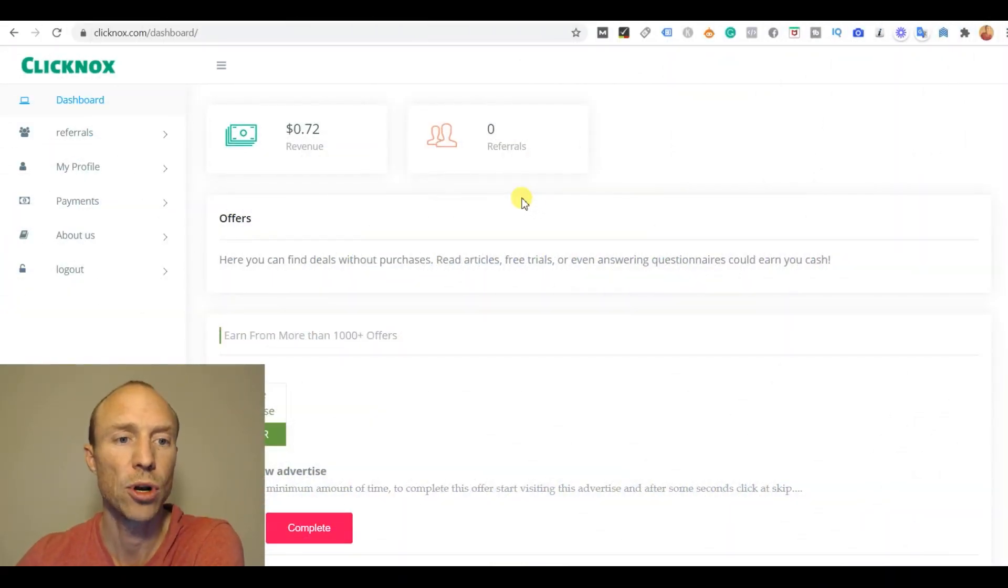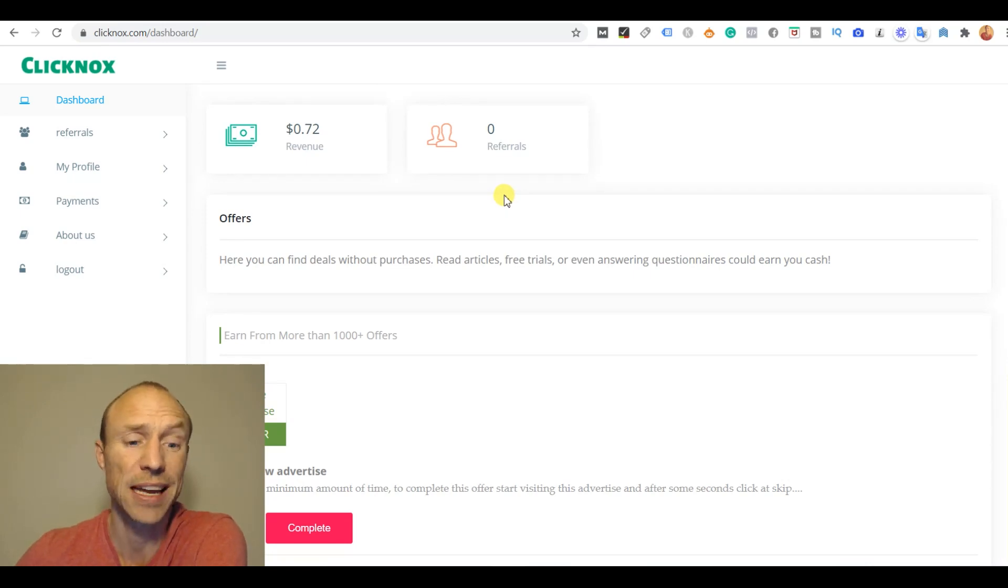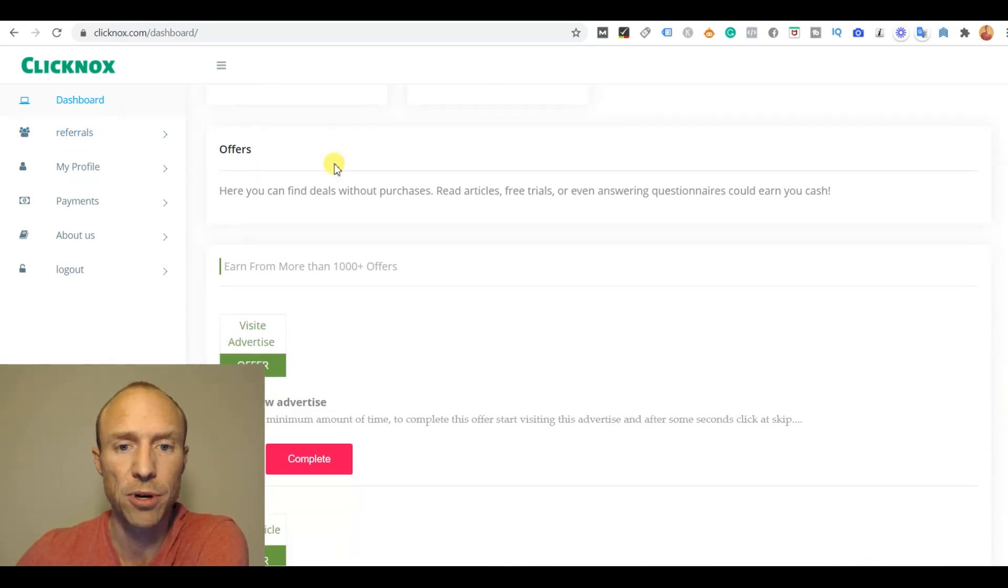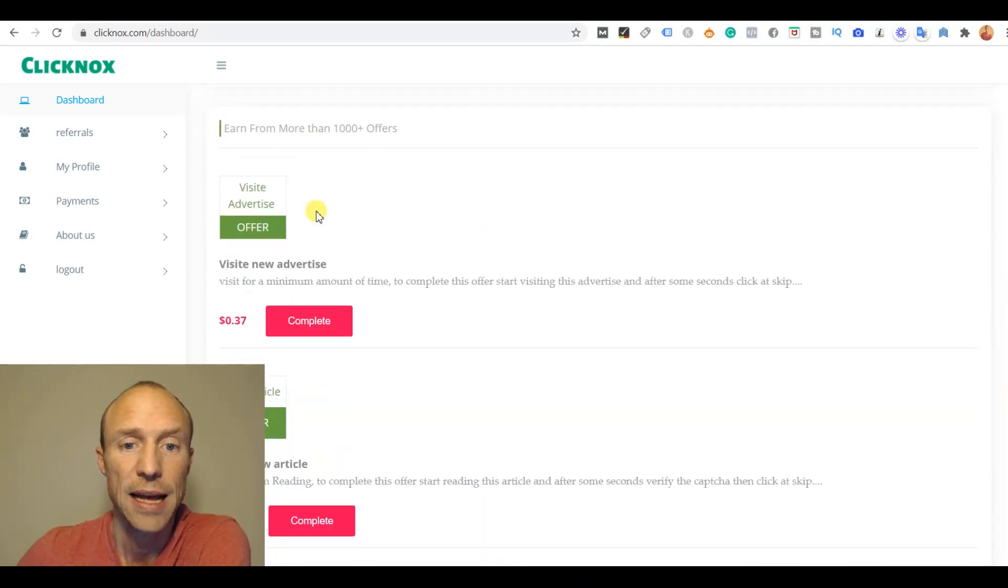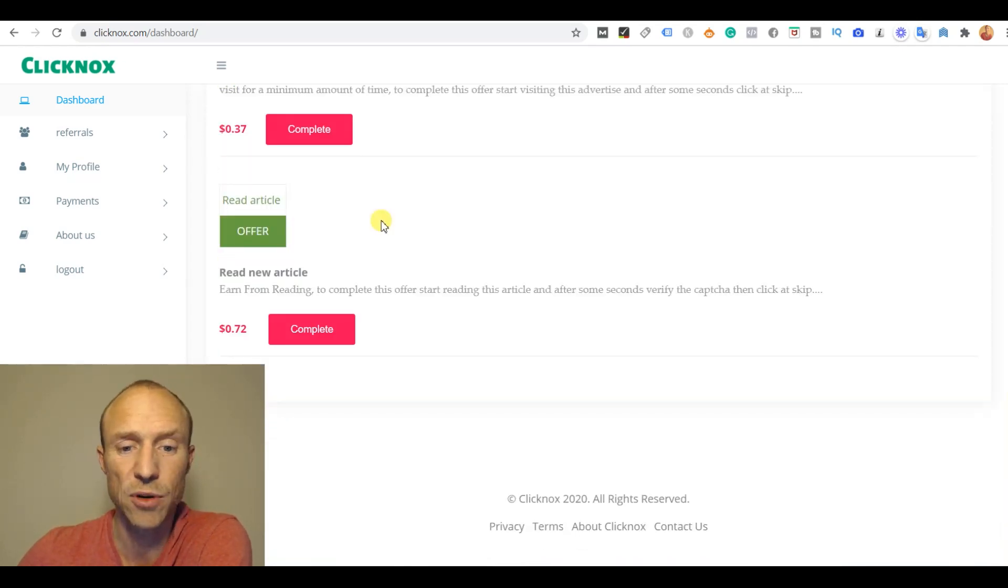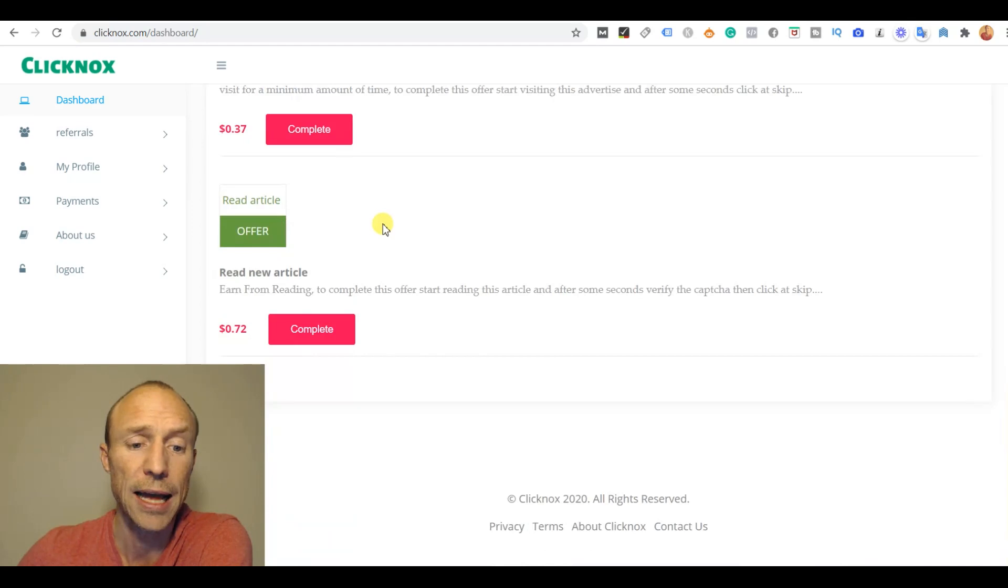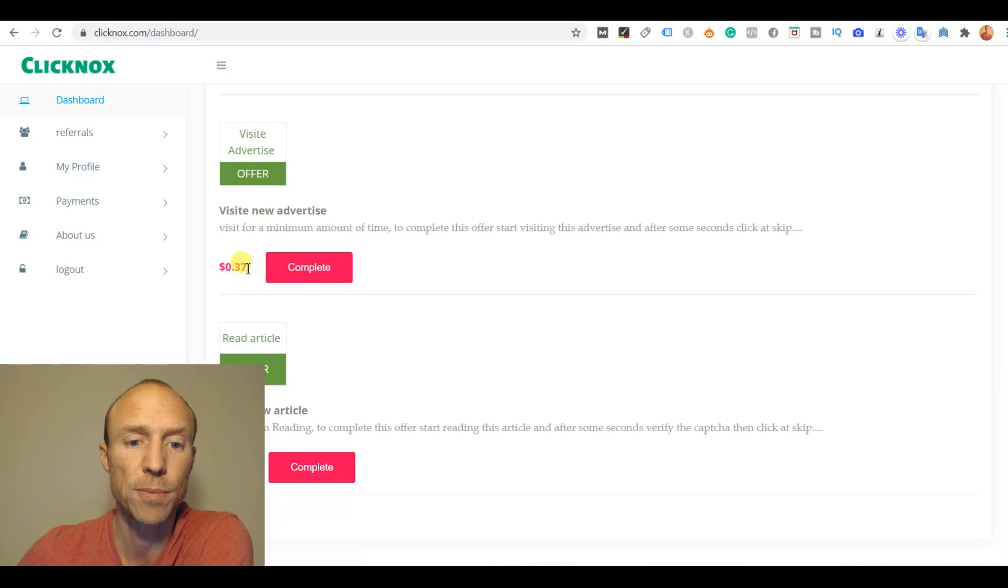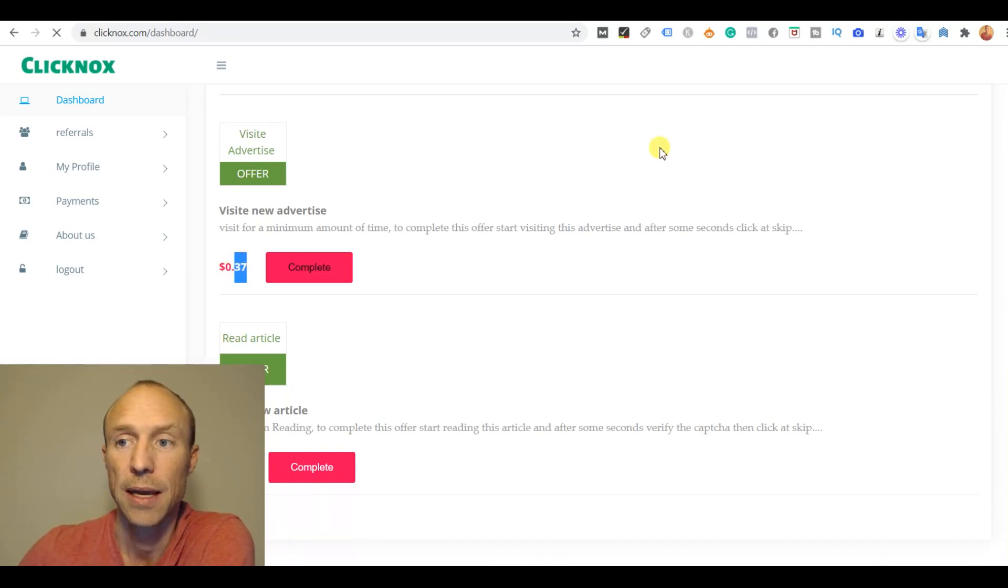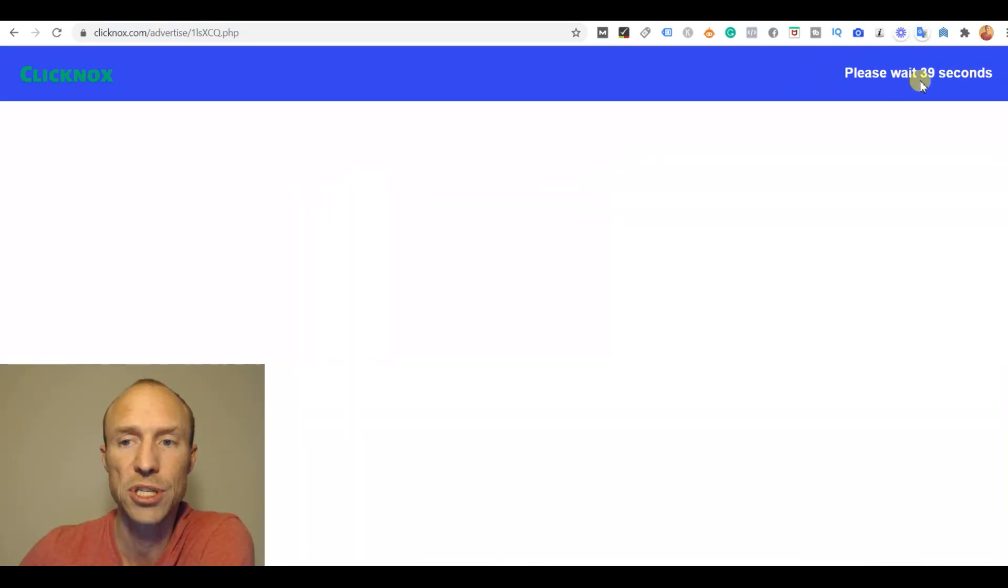So I have now logged into Clickknocks and at first it seems like a very easy way to earn. You can go to the dashboard and see how much I have in my account, then scroll down where there are a lot of offers. They say more than a thousand offers but as you can see I only have a few. What you need to do is click here and visit a website and supposedly I will get 37 cents just for that. So I click here and a new ad opens up and I have to wait 40 seconds.